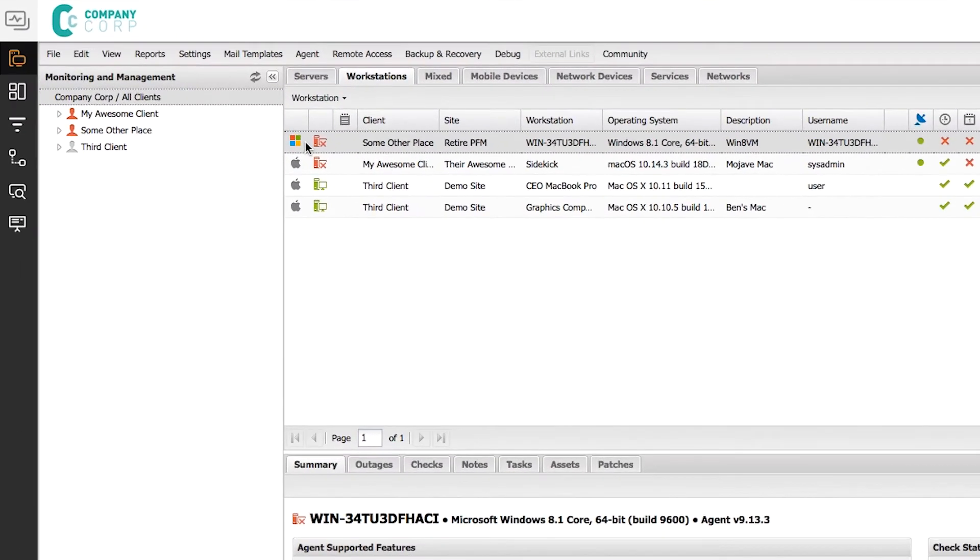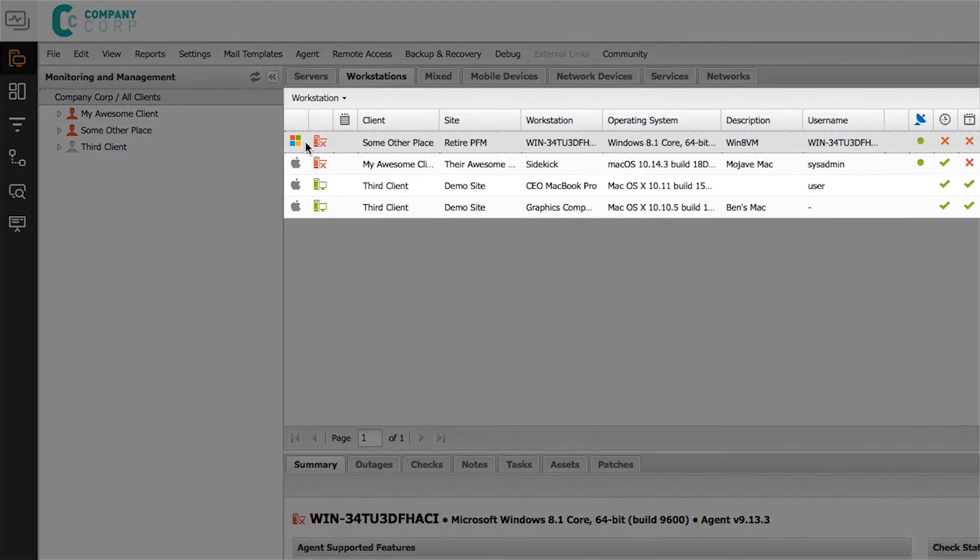Your Mac workstations are listed right alongside your Windows workstations. If you know how to use RMM, you know how to support the Mac.